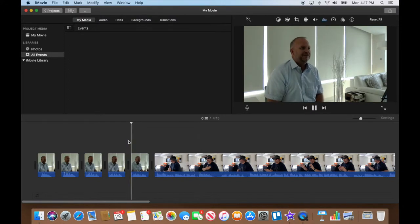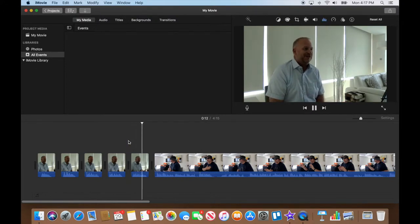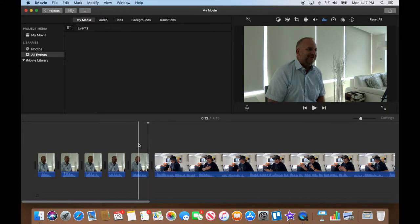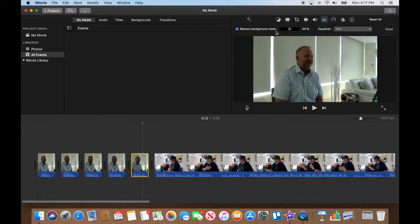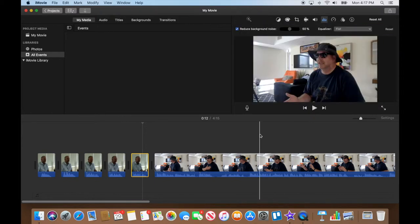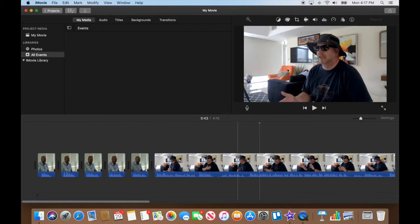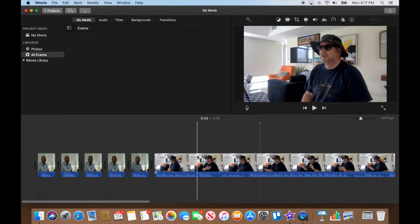Okay, so I went and found the last question, which was the thank you one. I also made sure I went and reduced the background noise of that one and raised the volume slightly so it matches everything else.